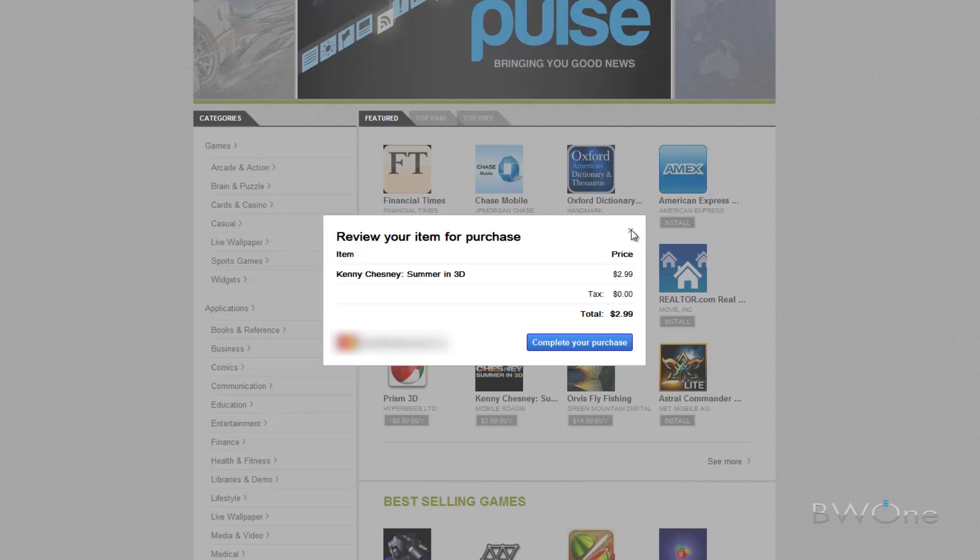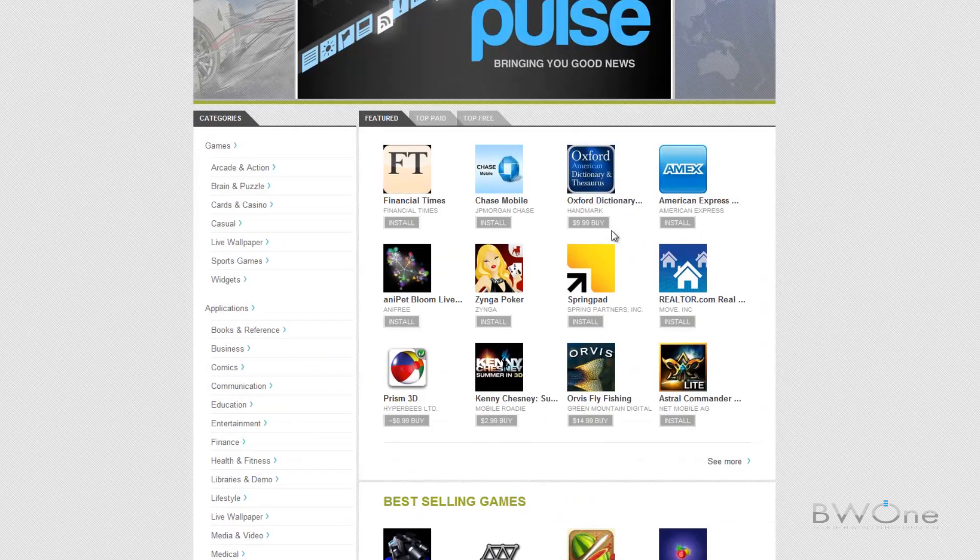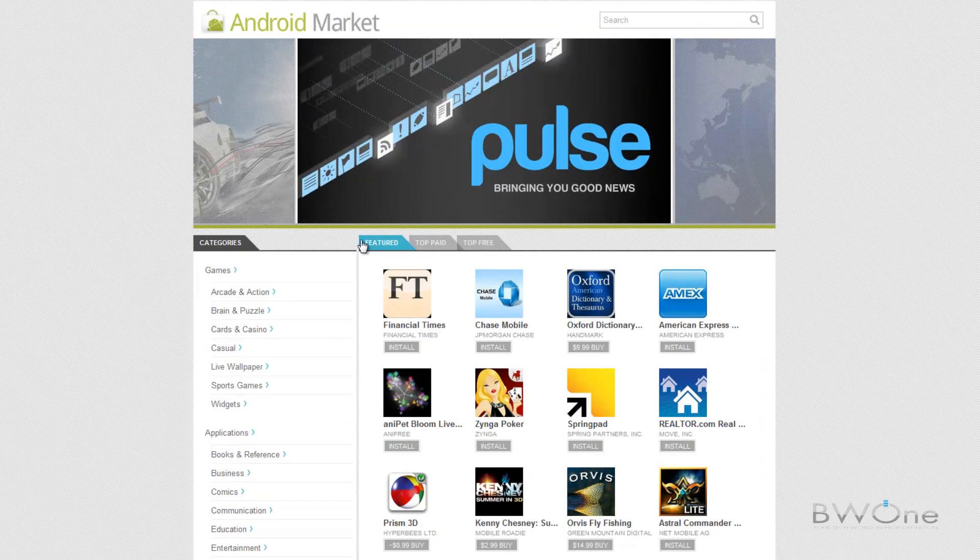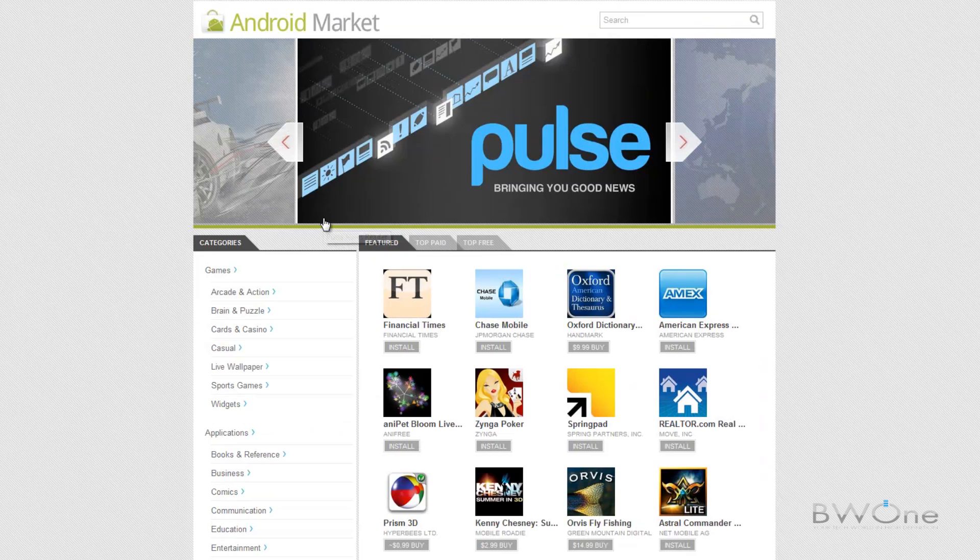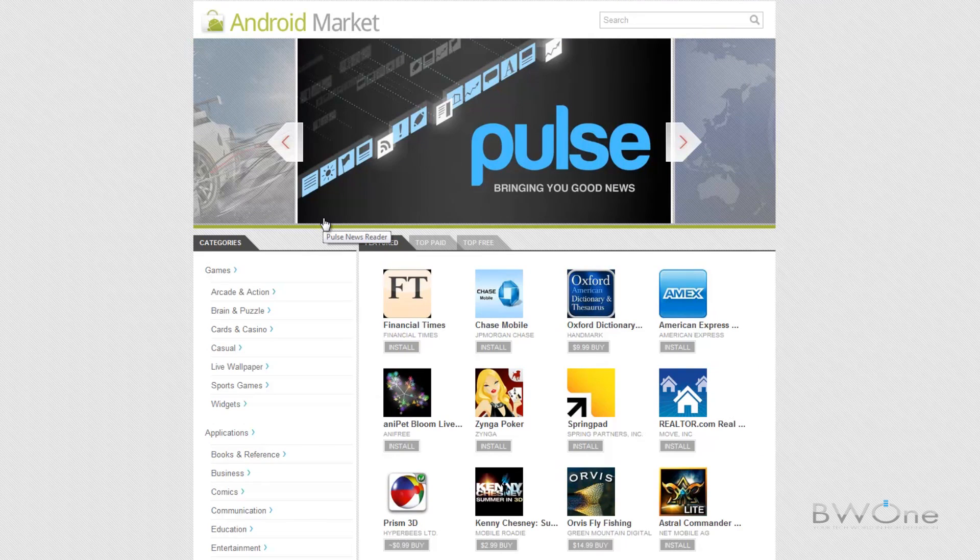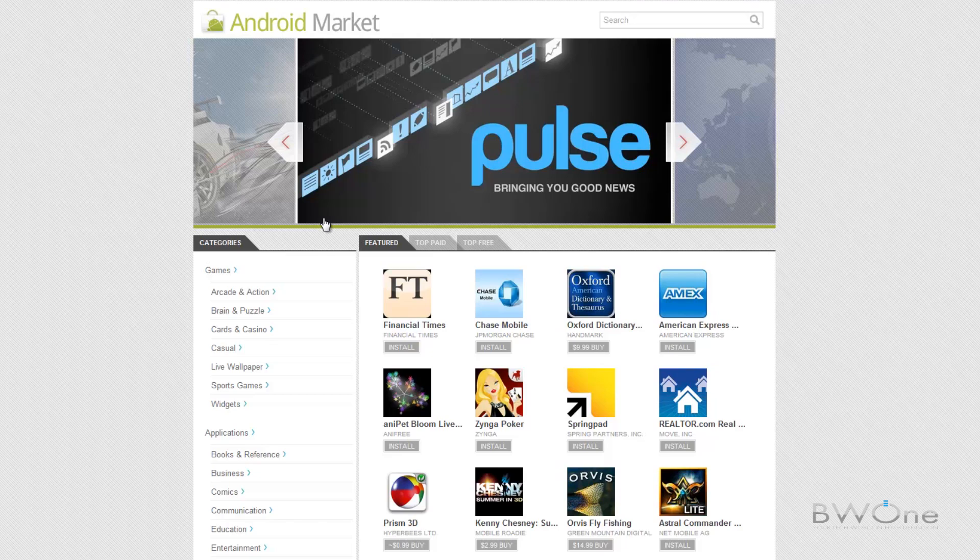So other than that, that's pretty much it for the Android market web store. This is really cool. It's going to make, I think, a lot easier and also help you discover way more Android applications than you could before.